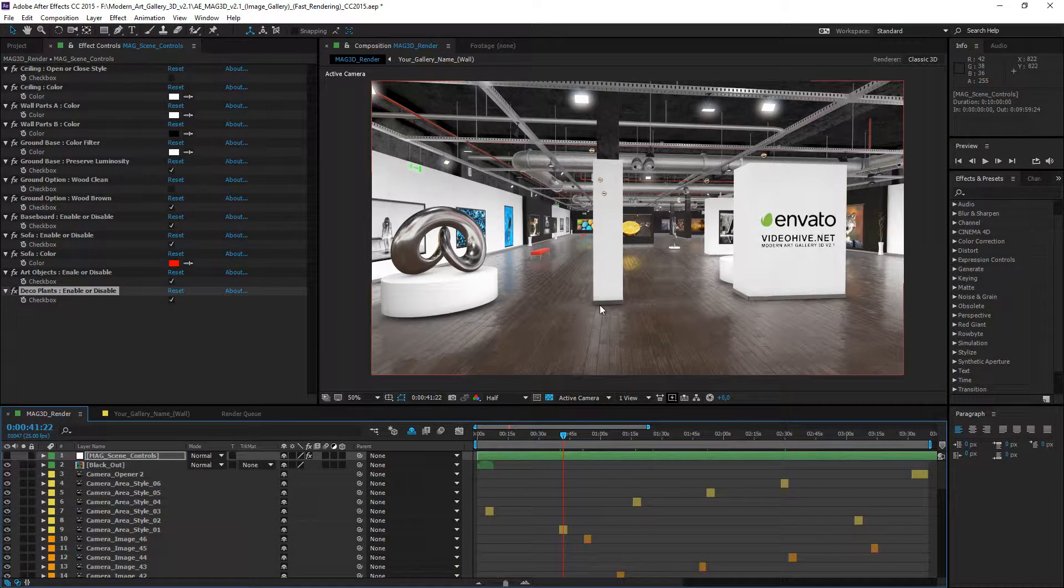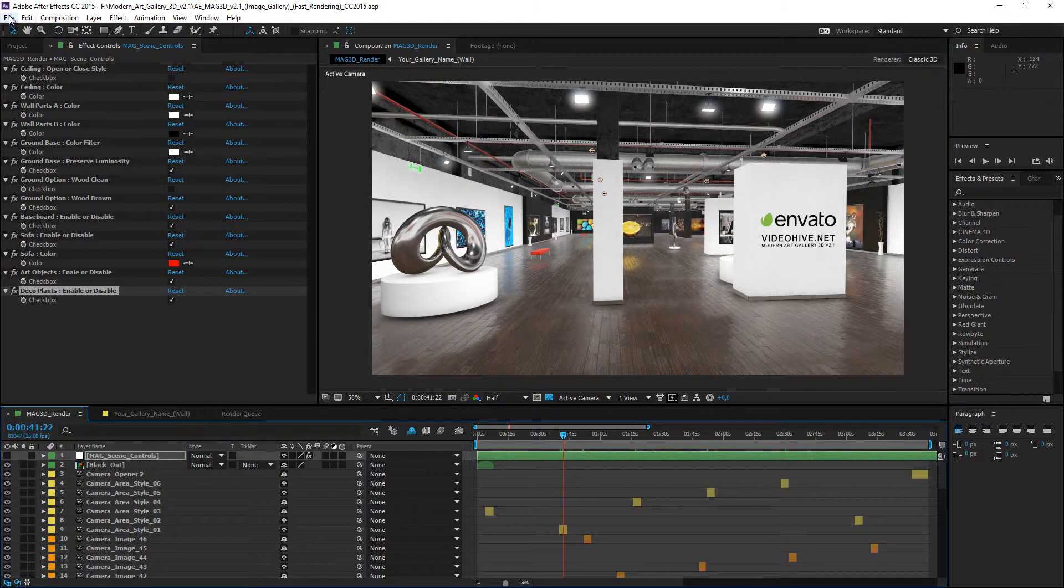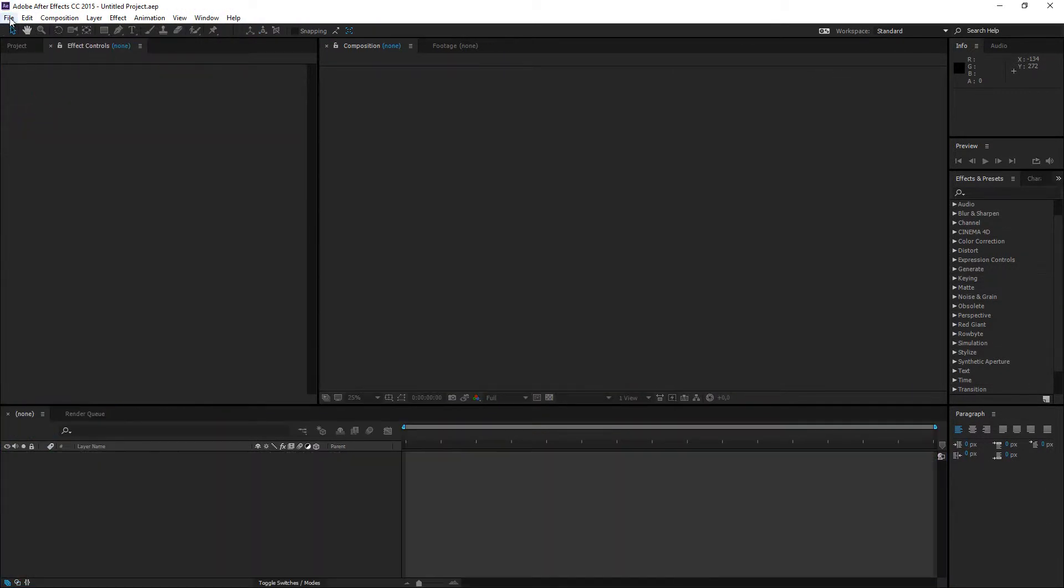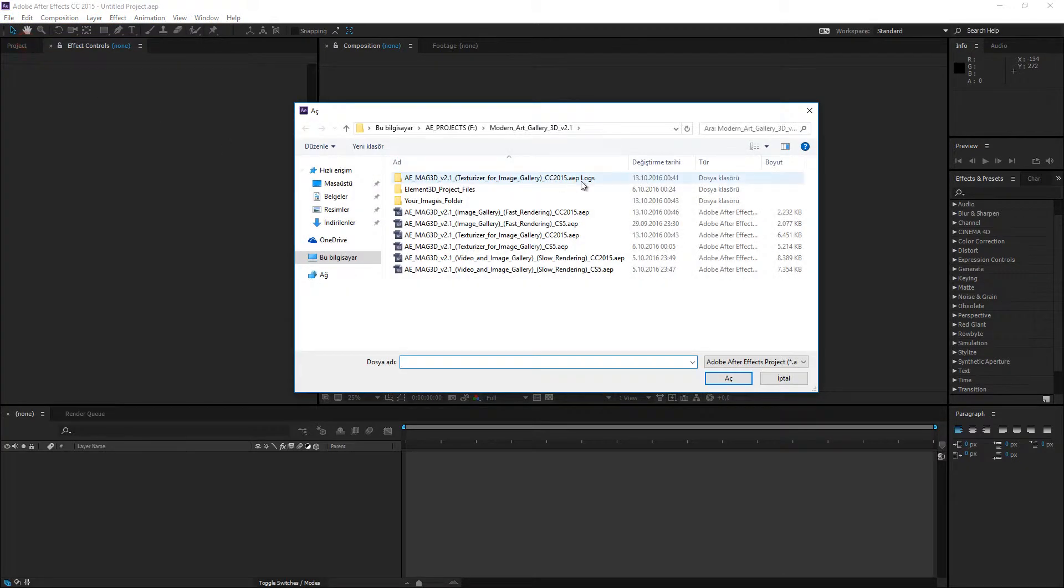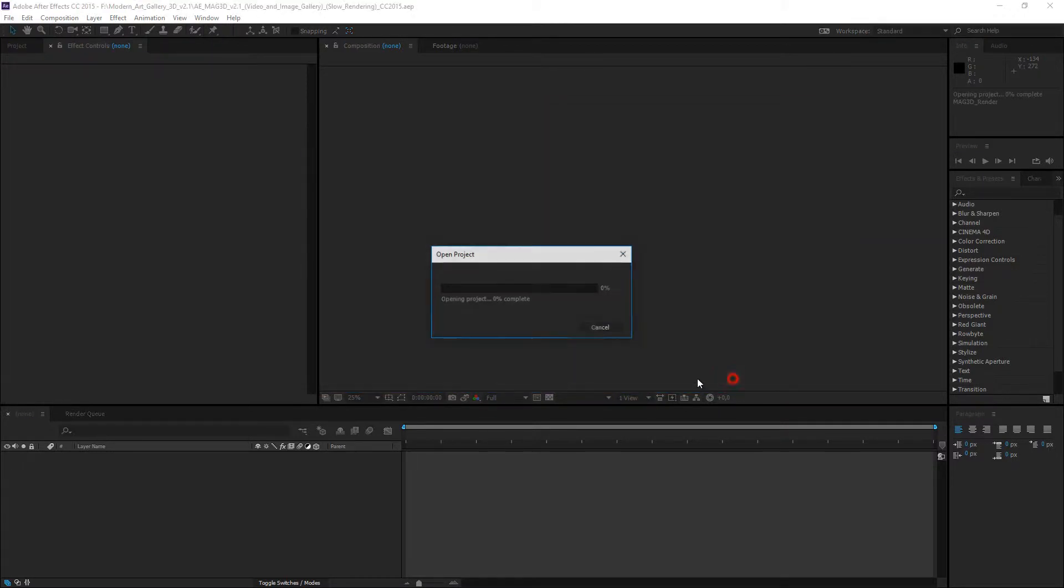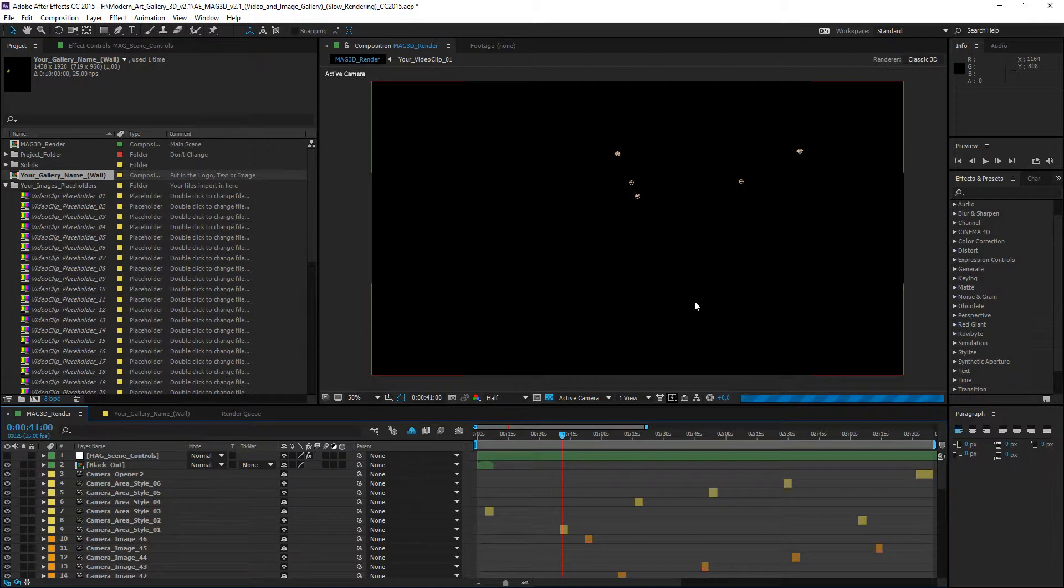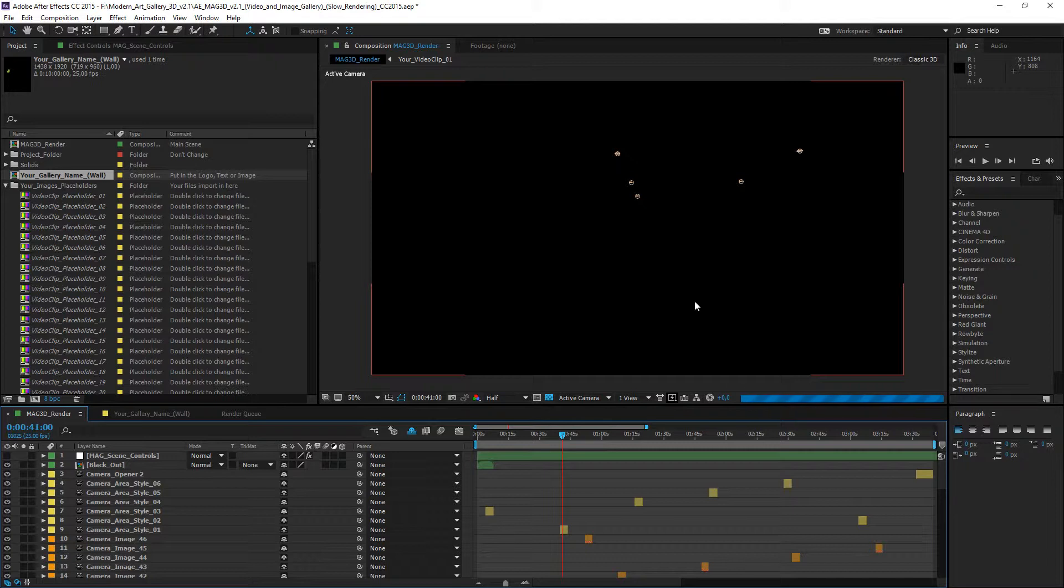You can start the rendering process as you wish. Now, we can examine the video and image gallery project. File, open. Select the video and image gallery project and open. This project has been designed for those who want to use video clip files in the gallery. Of course, the project also supports image files.